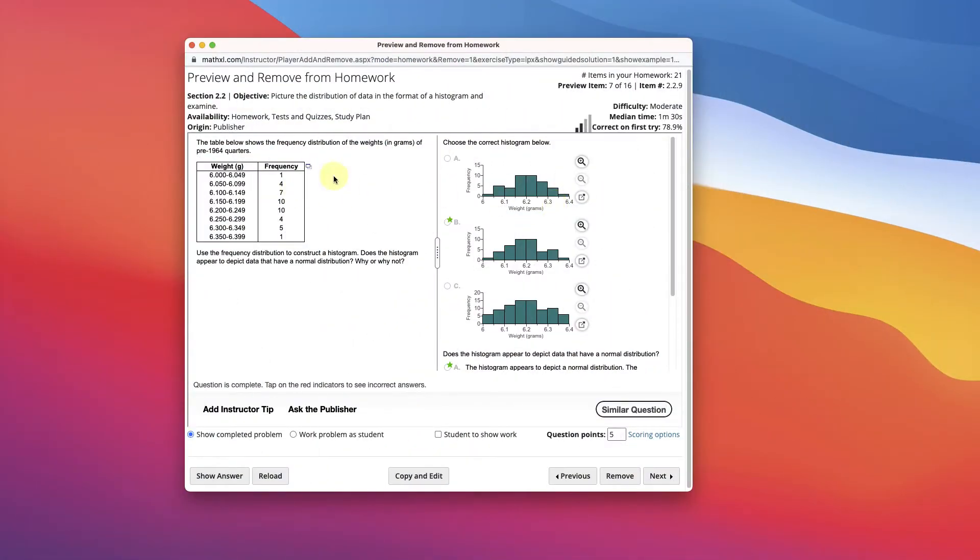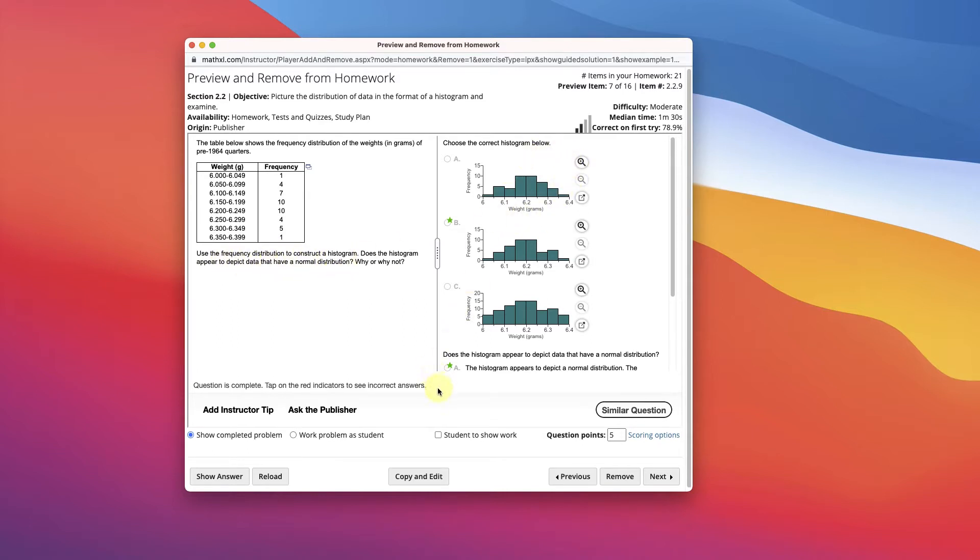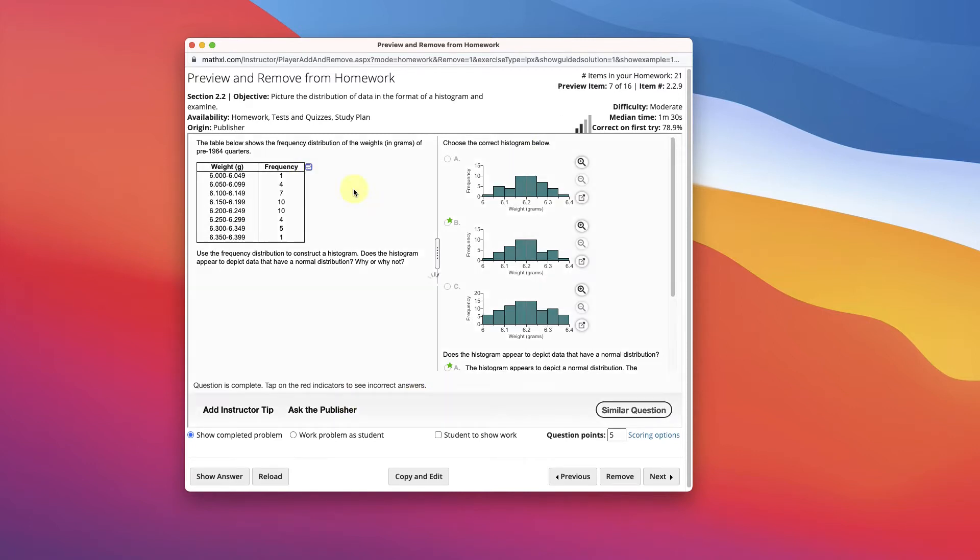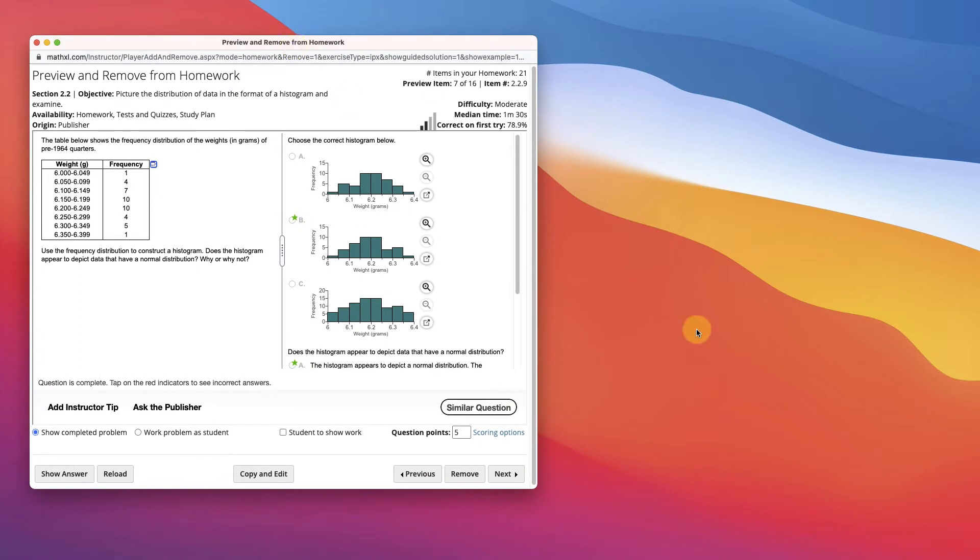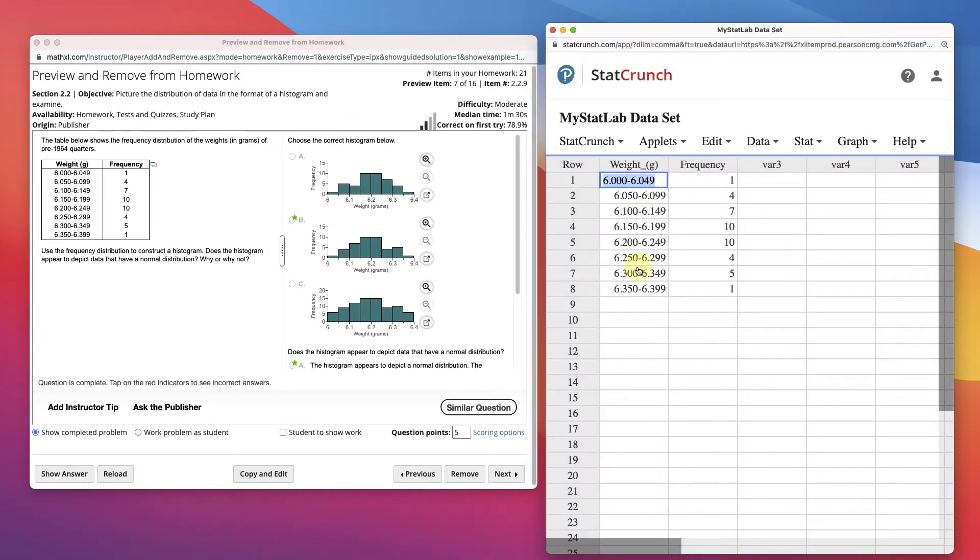In this video we're going to look at creating histograms, and here we have a table with weights and frequencies. It says use the frequency distribution to construct a histogram. So we want to use StatCrunch, so we can just go in here, click that, open the information in StatCrunch. You'll see that it's ordered here.